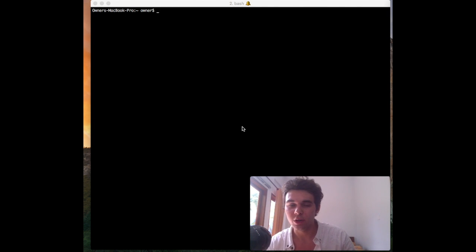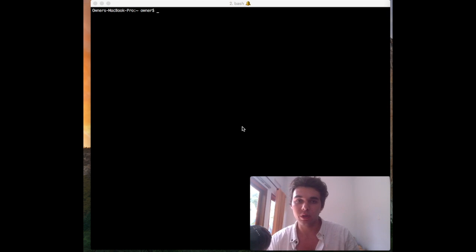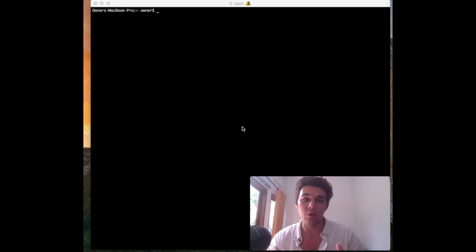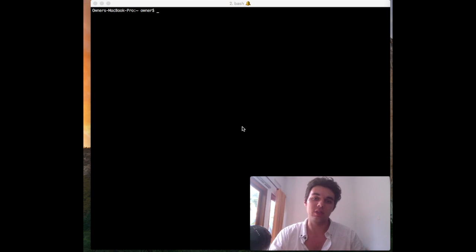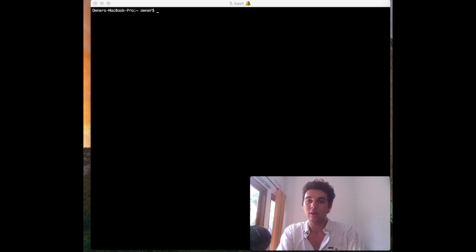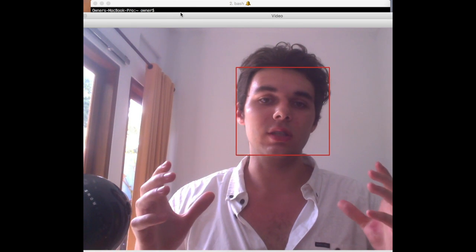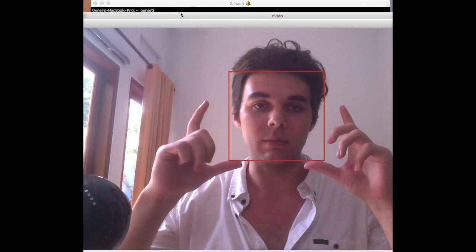What's going on guys? Today we are going to create a facial recognition program in about 10 lines of Python. So we're going to jump right in here. I'm going to show you guys how it works and then we'll get started. It's going to be a live stream from the web camera that you can now see is recognizing my face.